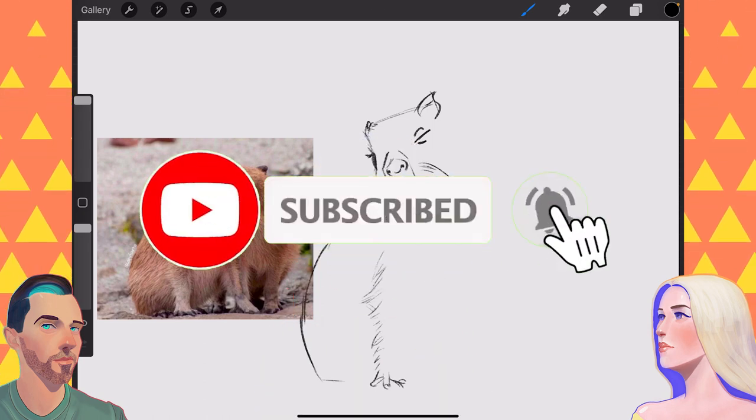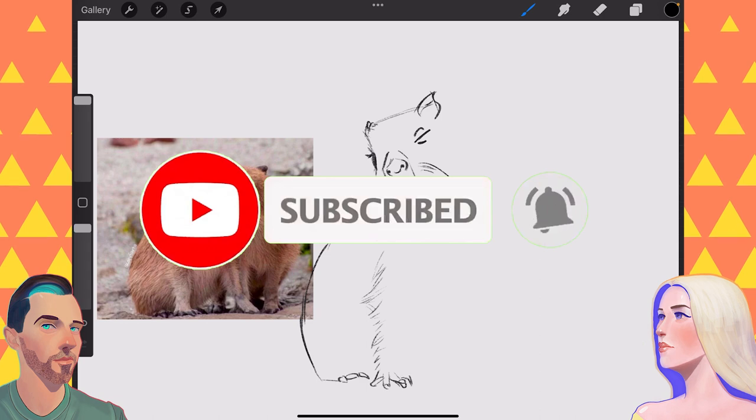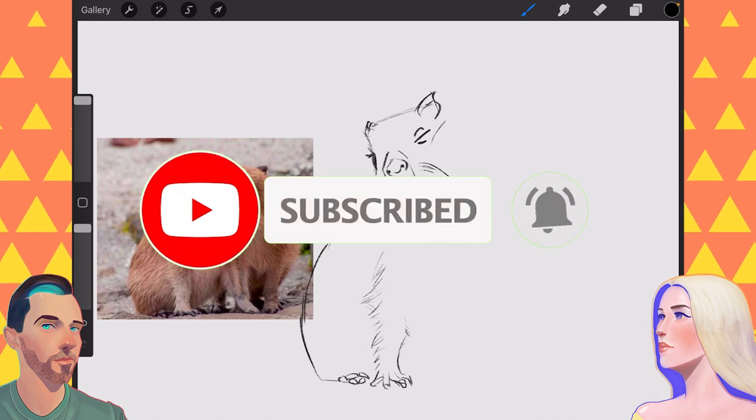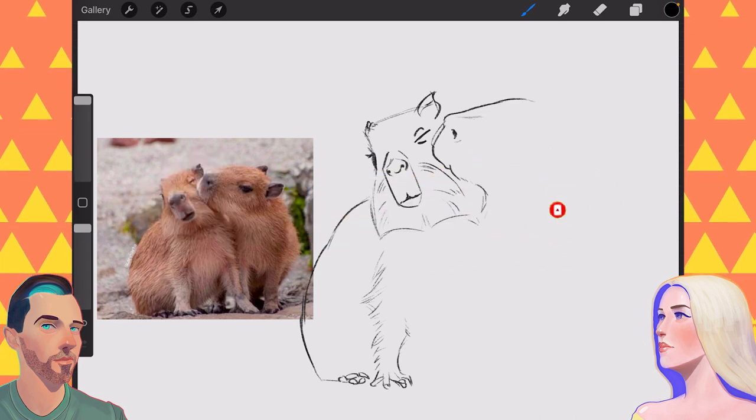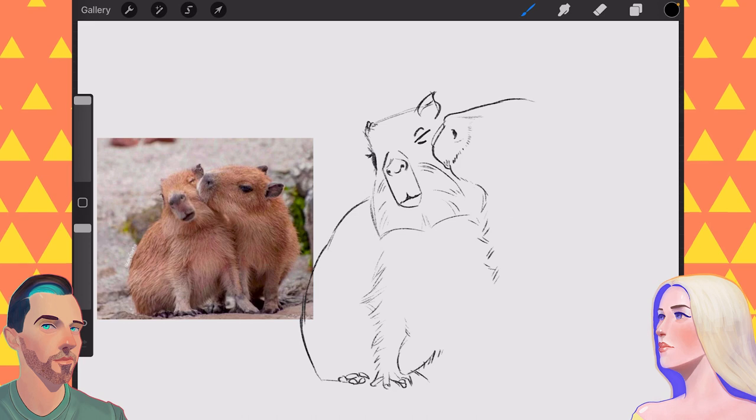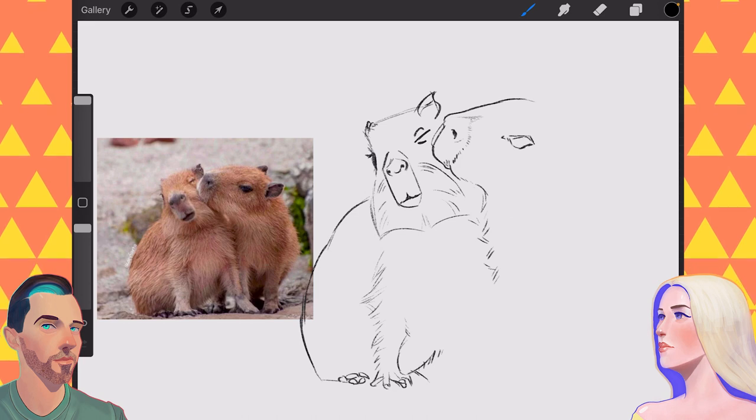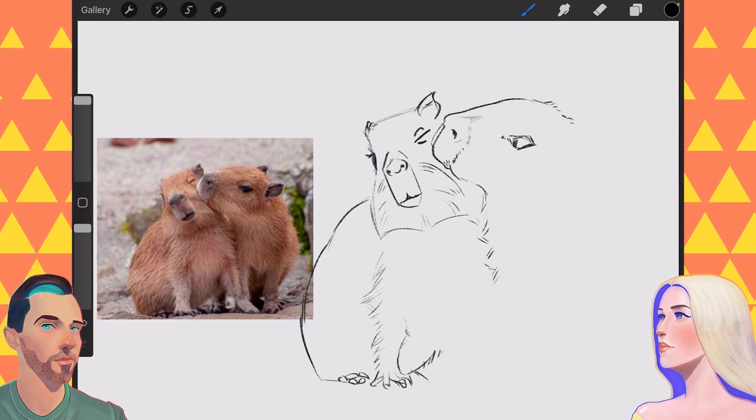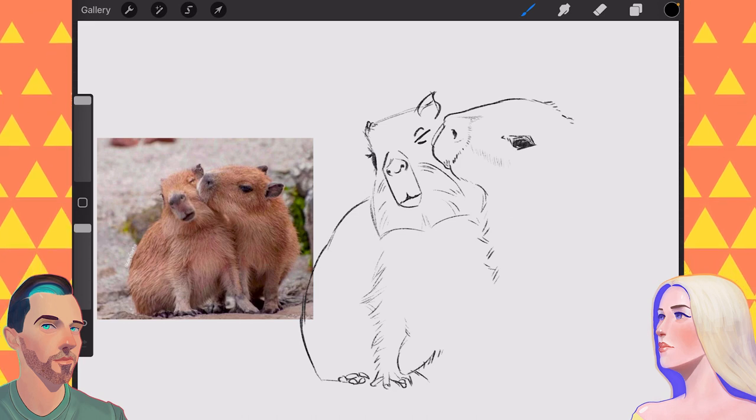And comment below with ideas of what we can do to improve as artists. And if you're also drawing some capybaras, share them on Instagram. Use that hashtag, Drawbly. We'd love to see your capybaras.